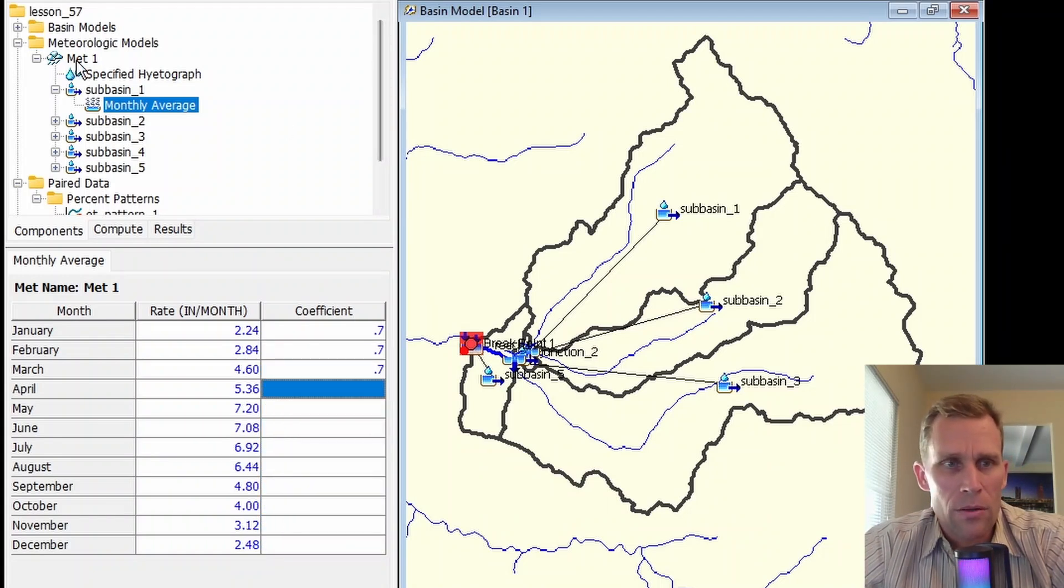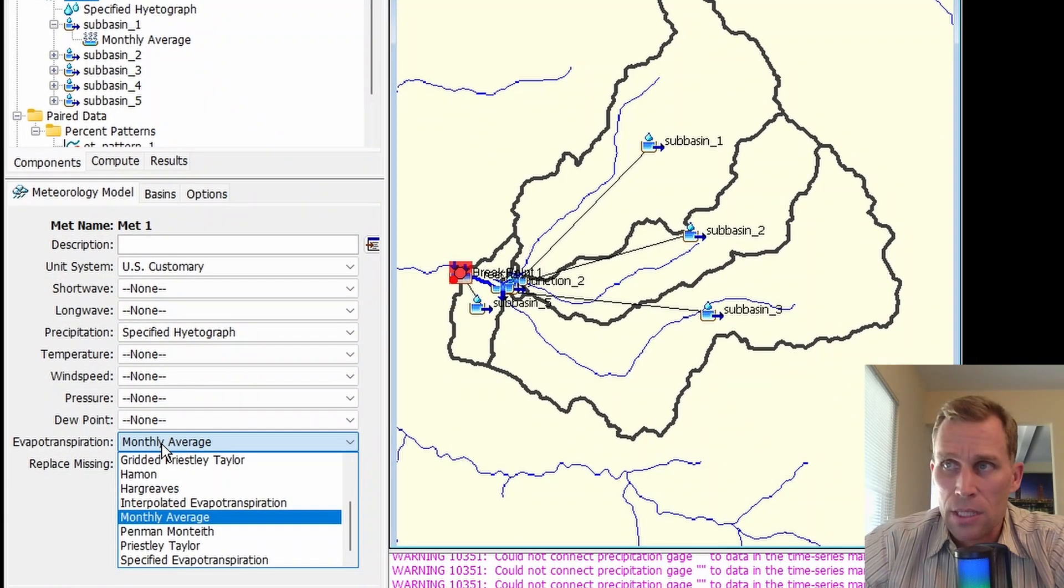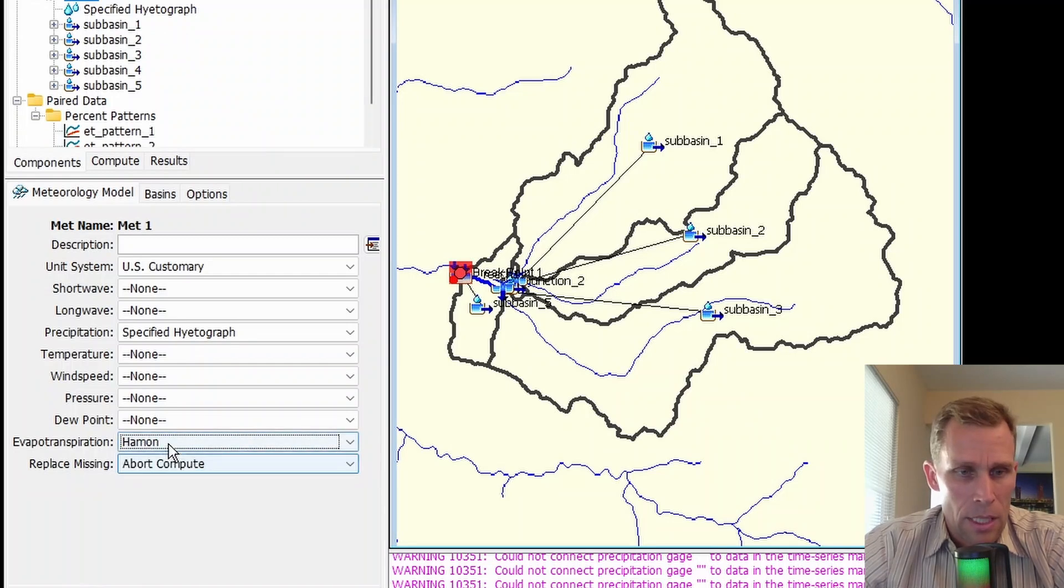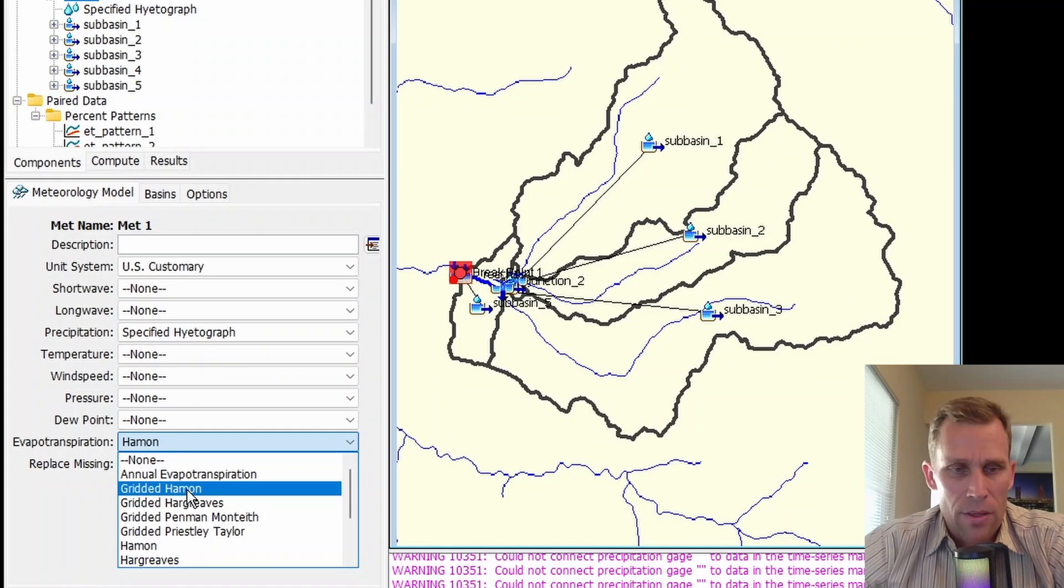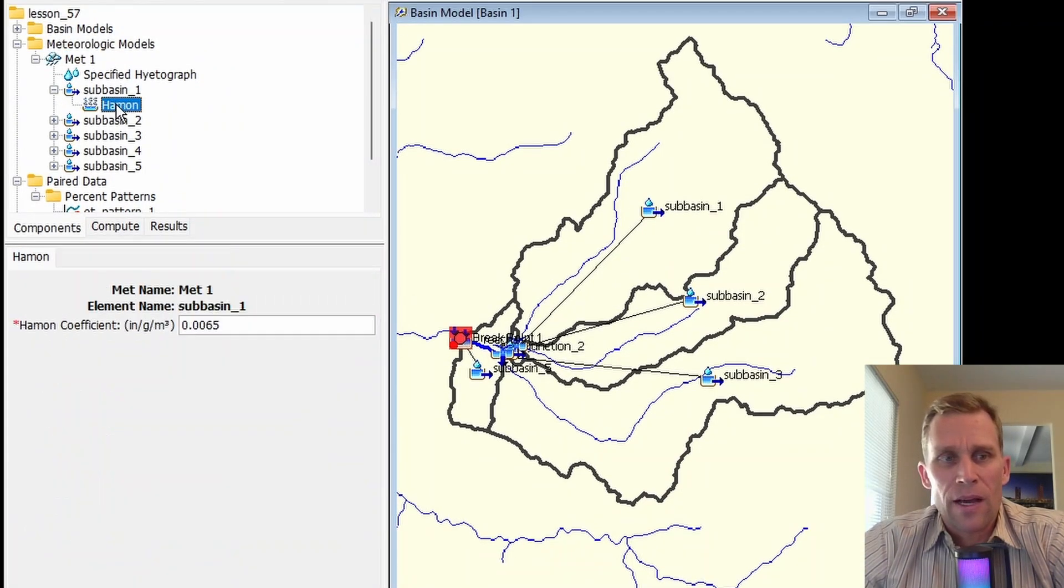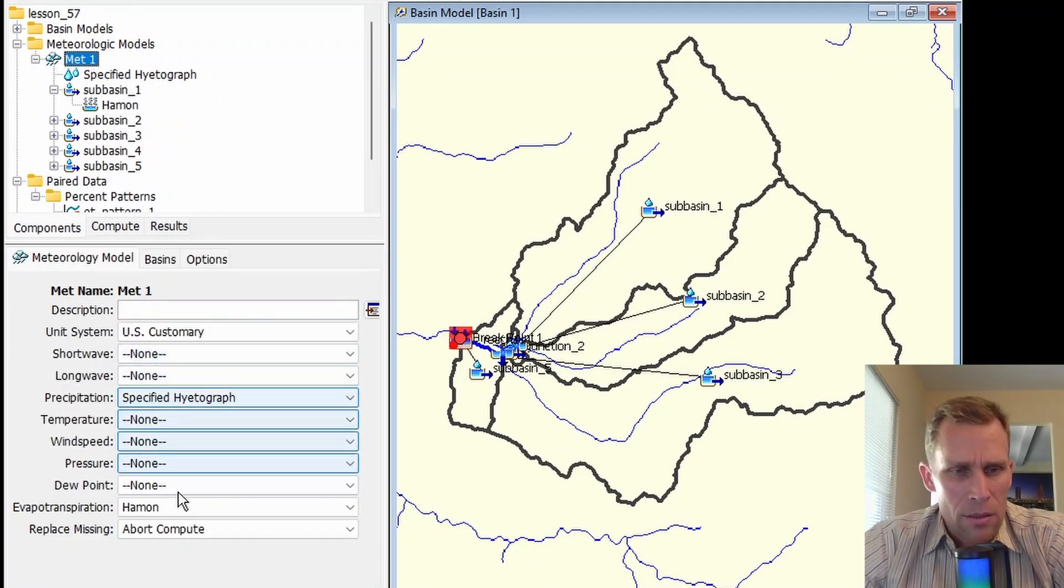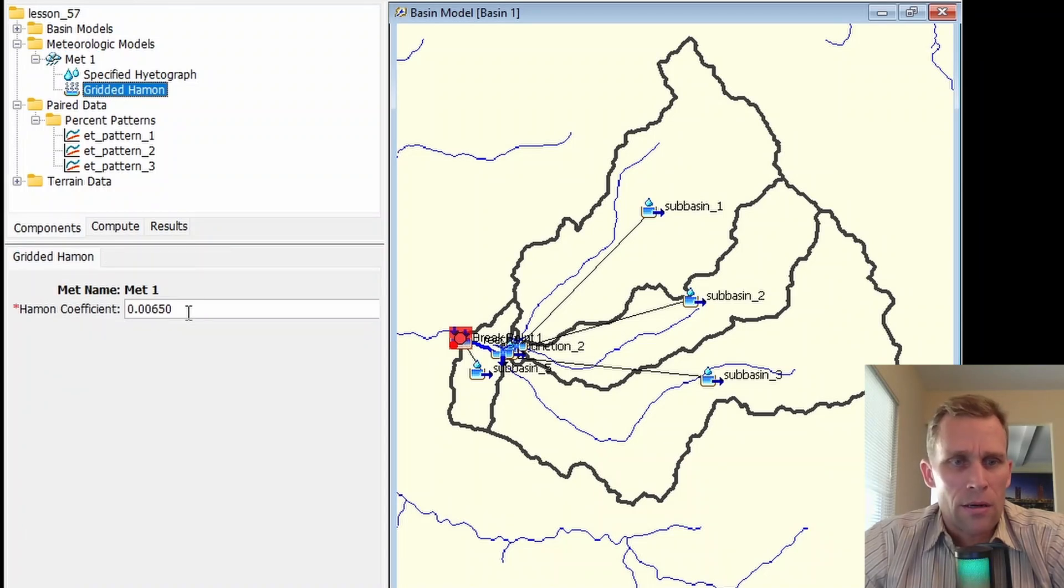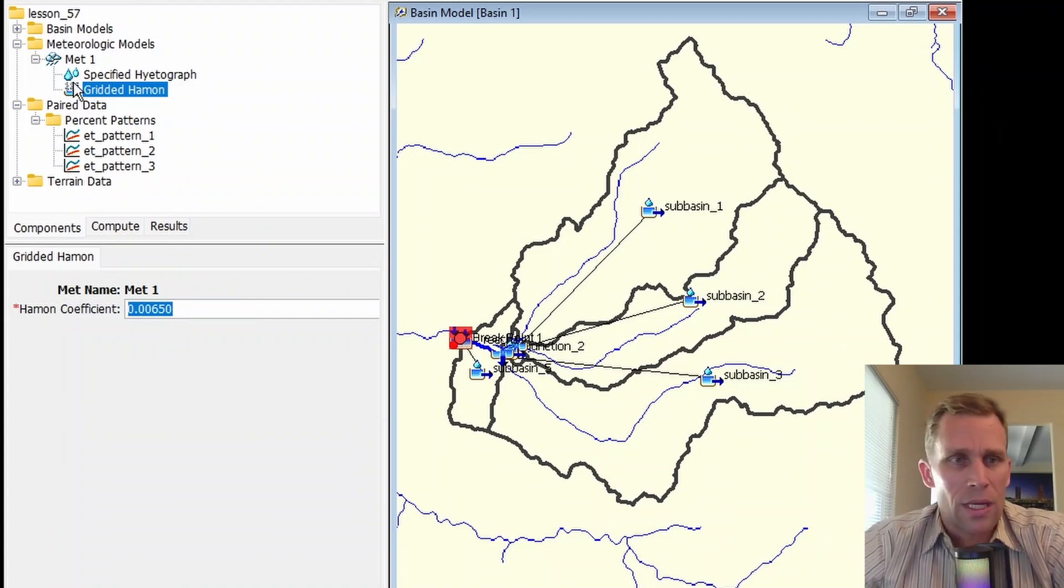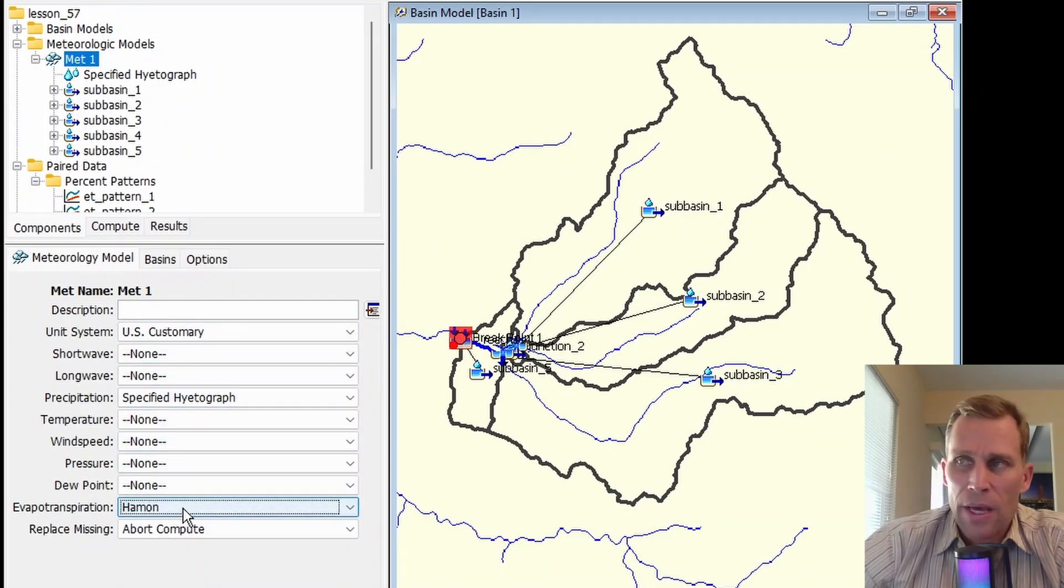This coefficient is multiplied by the evaporation rate to reflect plant water use. Let's go back to our meteorological model. For evapotranspiration, let's select the Hamon and gridded Hamon. Here's Hamon right here. Keep in mind, there's also the gridded Hamon for those who want to use the gridded method. If I click on Hamon, this is where I'm supposed to be providing the Hamon coefficient. But if I selected gridded Hamon, then I just have a single coefficient which would count for the entire model, not specific to each sub-basin.